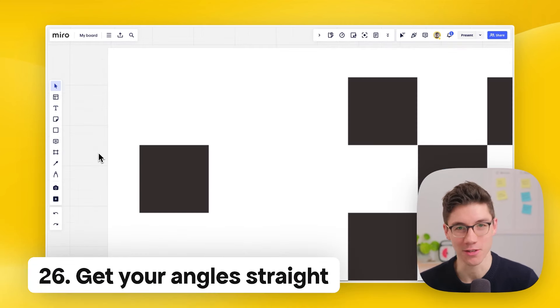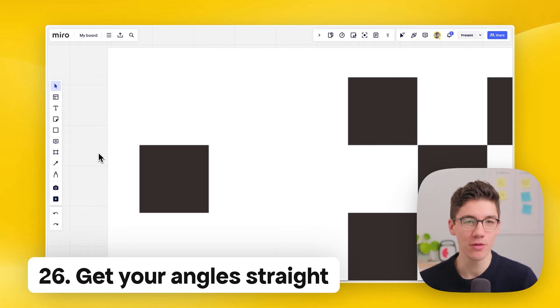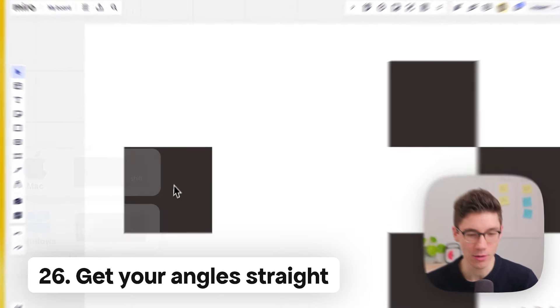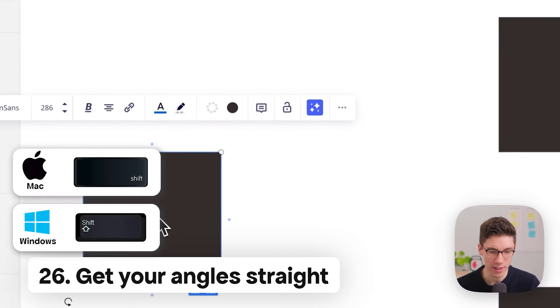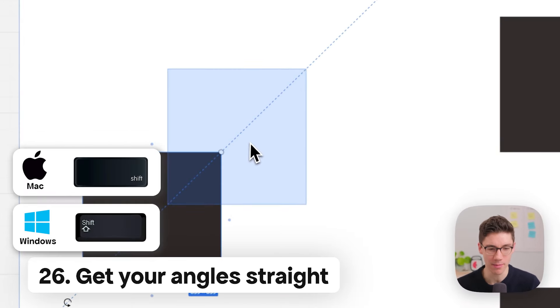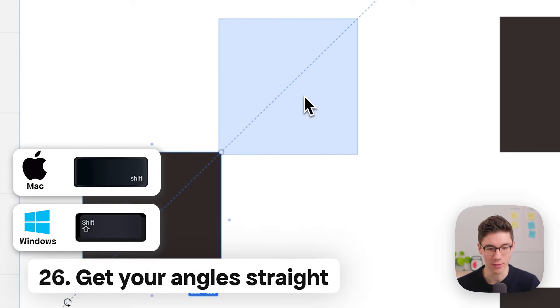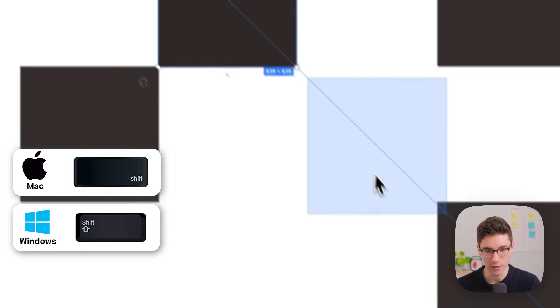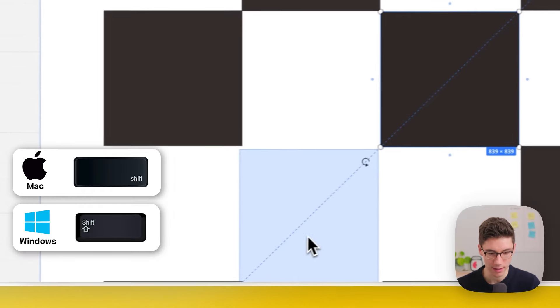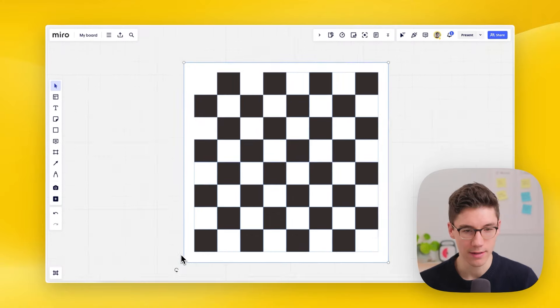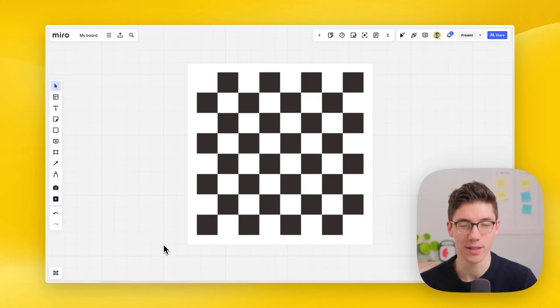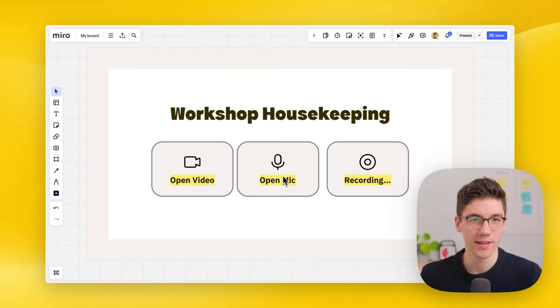Get your angle straight. When moving or duplicating elements, hold down the Shift key to duplicate them at a perfect 45 or 90 degree angle. You can repeat this multiple times — that's one way to build a chess board.